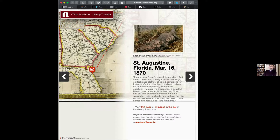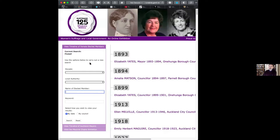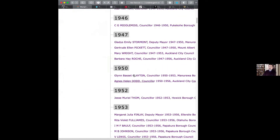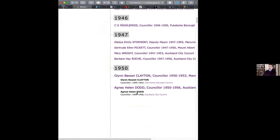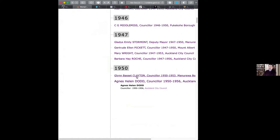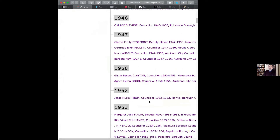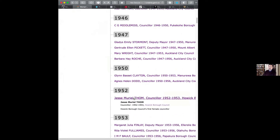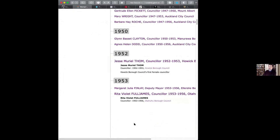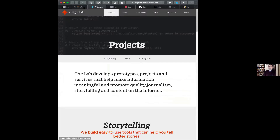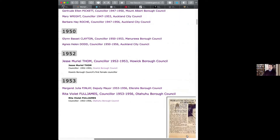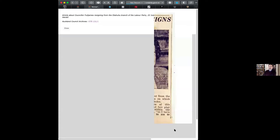This is the Auckland City Archives in New Zealand — their exhibition about women's suffrage organized as a timeline. You scroll through the timeline and decide who you want to find information about, or you can jump to 1950. You can expand out and look at information about different individuals — if you want to look at Jesse Tom or Rita Violet Full James, you can click and see detail of the records. In this case, it's a newspaper article about this lady.